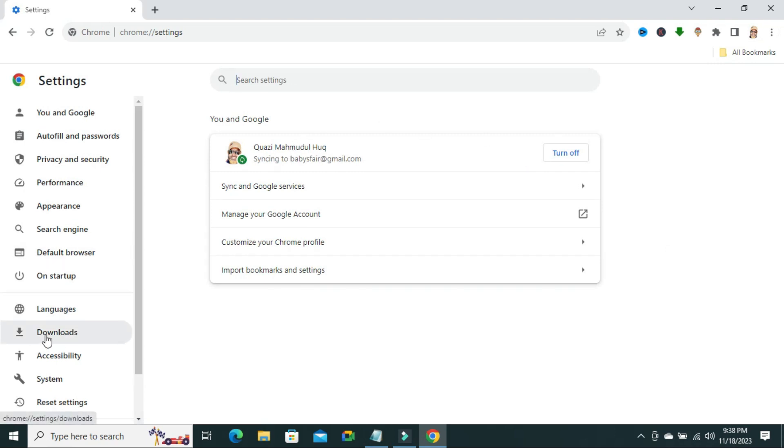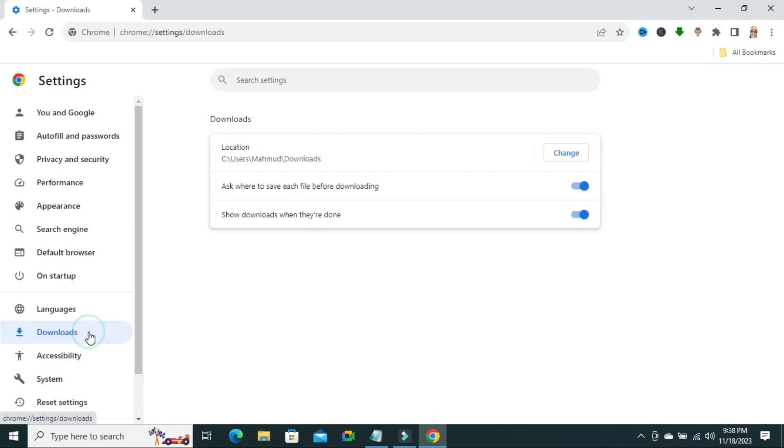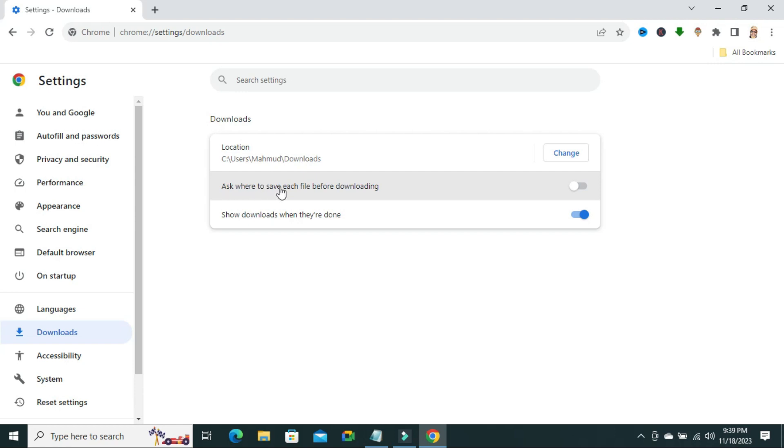Click on downloads. Look, here you will find an option ask where to save each file before downloading.